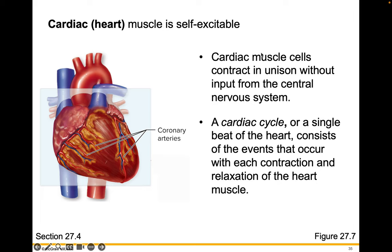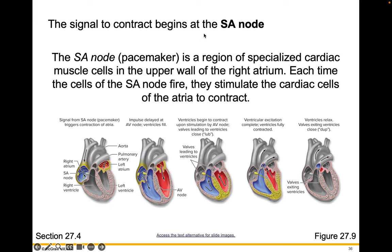Cardiac muscle is self-excitable — something really special. Cardiac muscle cells contract all together in unison without input from the central nervous system. A cardiac cycle, or a single beat of the heart, consists of the events that occur with each contraction and relaxation of the heart muscle. The heart keeps a pace all on its own without any input from your nervous system. The signal to contract the heart begins at the sinoatrial node — the SA node — in the upper right part of the right atrium. The SA node, or pacemaker, is a region of specialized cardiac muscle cells in the upper wall of the right atrium.